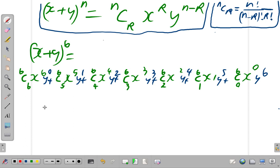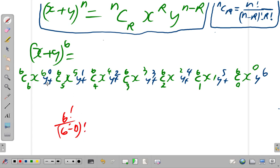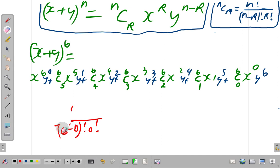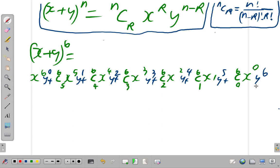Now, what is 6C6? 6C6 is 1. Because what you'd have is 6 factorial over 6 minus 0 factorial times 0 factorial, which is 6 factorial over 6 factorial times 1 — so this amounts to just 1. That's why you have the first item here always equal to 1. If it's 5, it would be 5C5; if 4, it's 4C4, and so on.